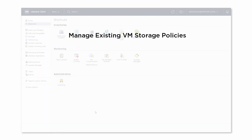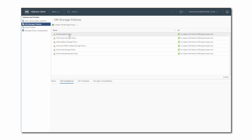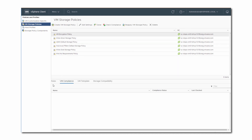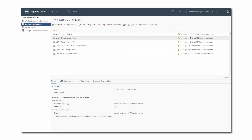In the last part of the video, we will review the new UI options that you can use to manage existing storage policies. For example, you can select a policy from the list and switch between the tabs to check its details and compliance status. You can click the Rules tab and review the defined placement rules for the policy. You can also check whether the rules include any additional storage-based services.